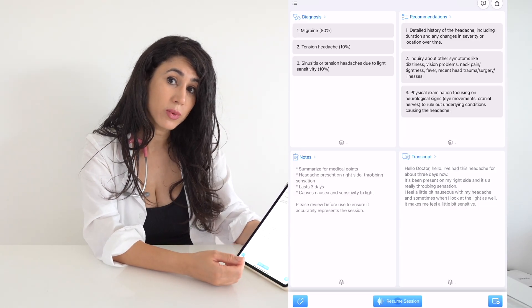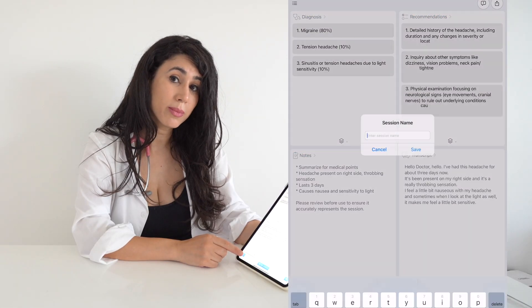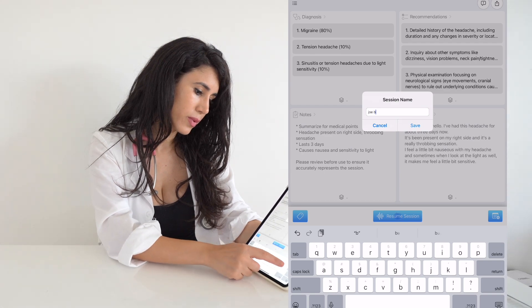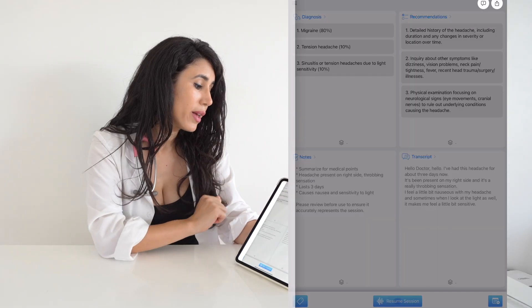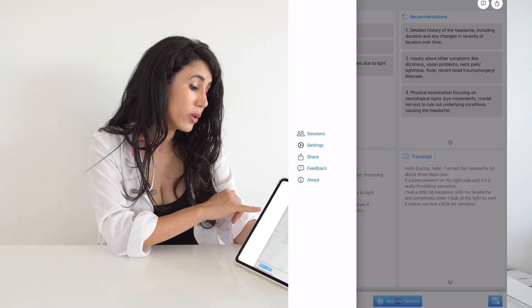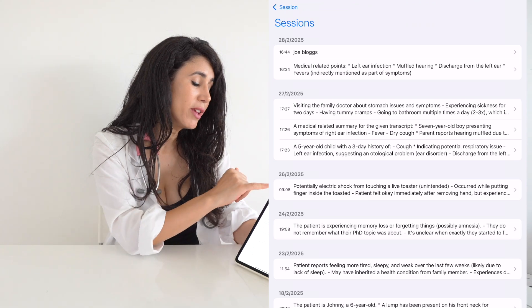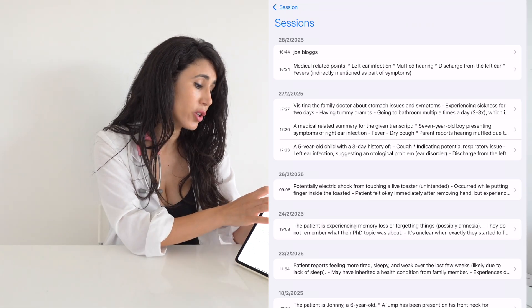You can then resume the session if your patient wants to say something else, or save the session by clicking on the bottom left toggle and naming it — for example, Joe Bloggs. Later during your clinical day, you can click on the top left to bring up all previous sessions, including Joe Bloggs'. The application has worked entirely in real time and completely offline — all patient information stays local on your device, with no cloud processing or uploading of transcripts or audio recordings.